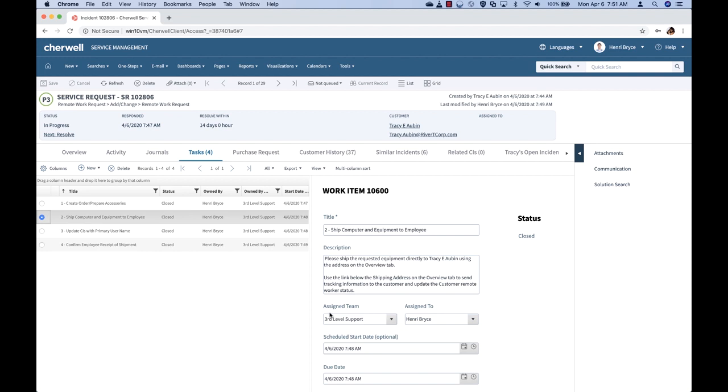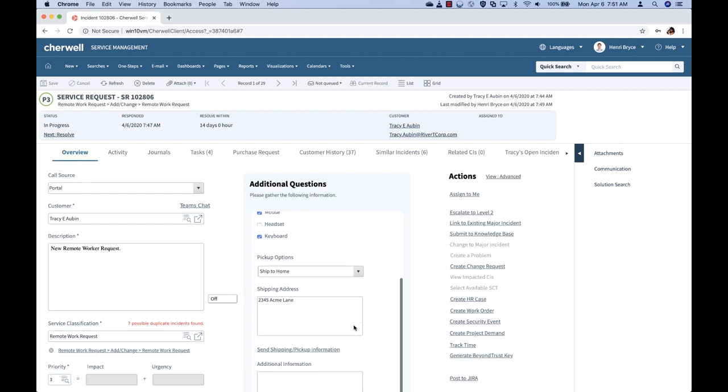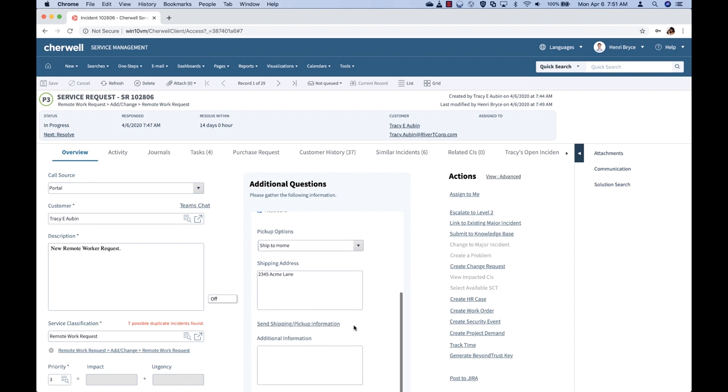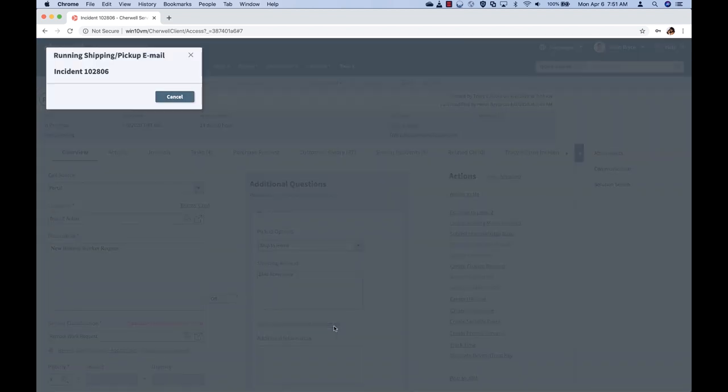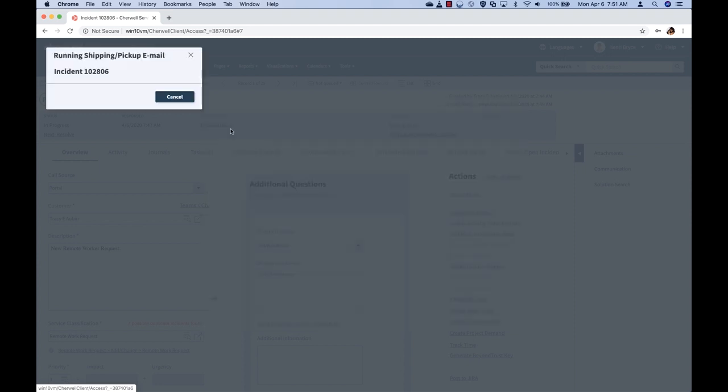Also available is the automatic routing of these tasks to specific teams. Once each task has been completed, the technician can then proceed to notify the end user via the ticket with an email and instructions on picking up their equipment or where it's going to be delivered.